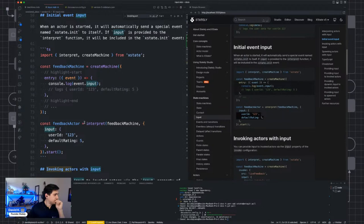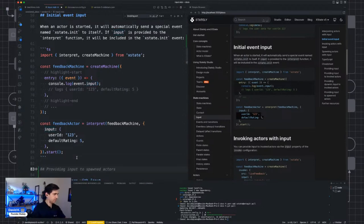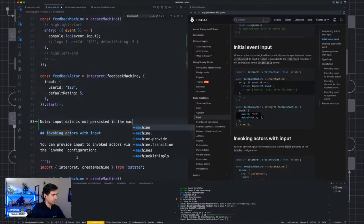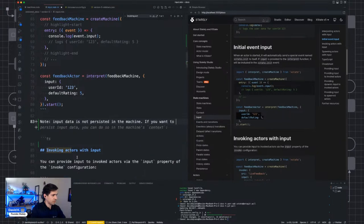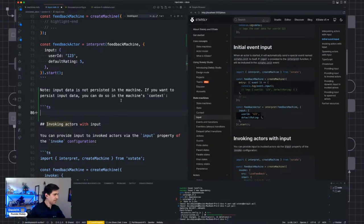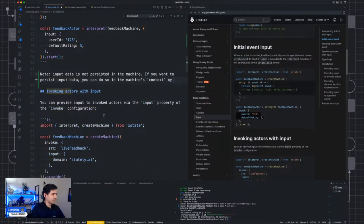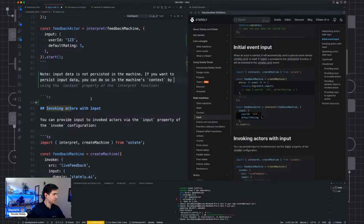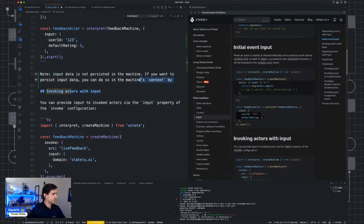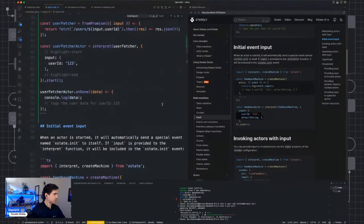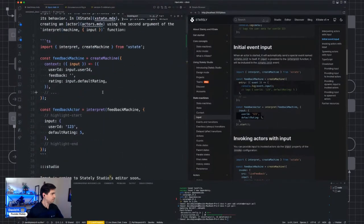I'm going to add a note here: input data is not persisted in the machine. If you want to persist input data, you can do so in the machine's context. Copilot has been helping a lot. So any actor can be provided input when it is interpreted. I'm also trying to figure out the right terminology — internally we call it actor behavior, but in documentation I'm opting to call it actor logic.